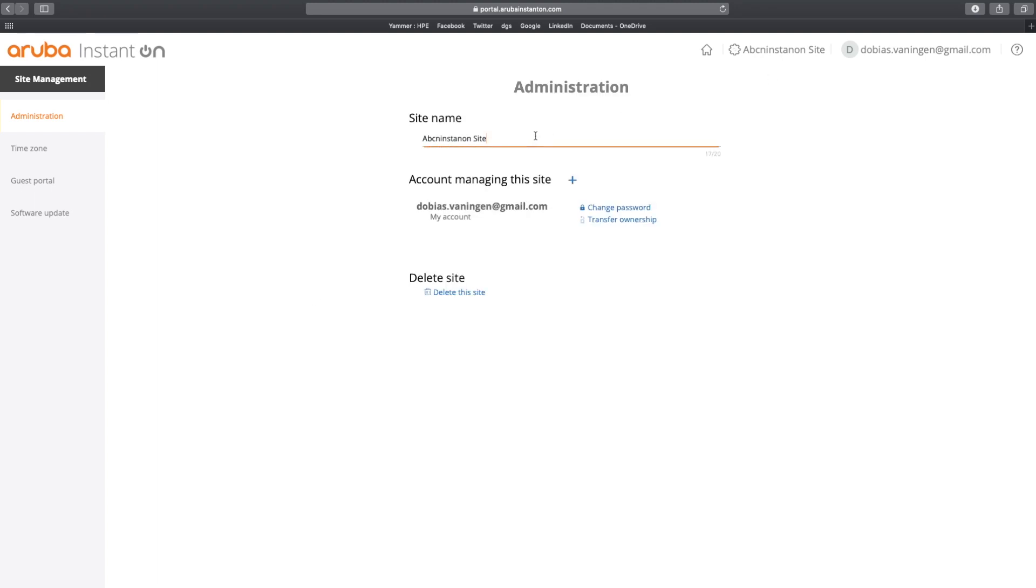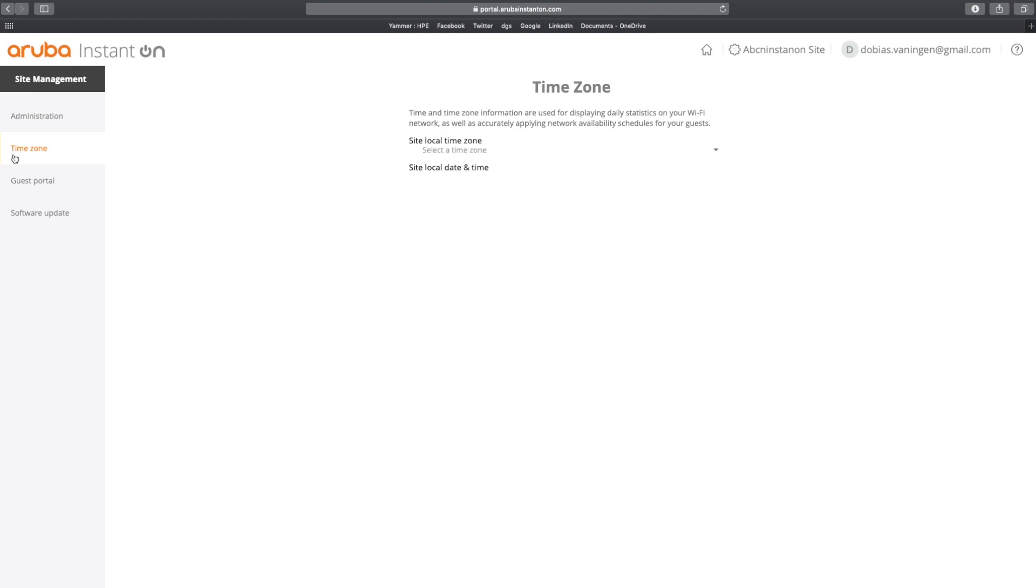If we want, we can change the name of the site here. We can add multiple accounts. So if we have a network administrator group with maybe one or two or three persons, you can maybe add an additional account. You can also delete this site. But we're not going to do that. We can set the time zone for a specific site. In my case, it is a CET time zone in Amsterdam. And that's today's date.